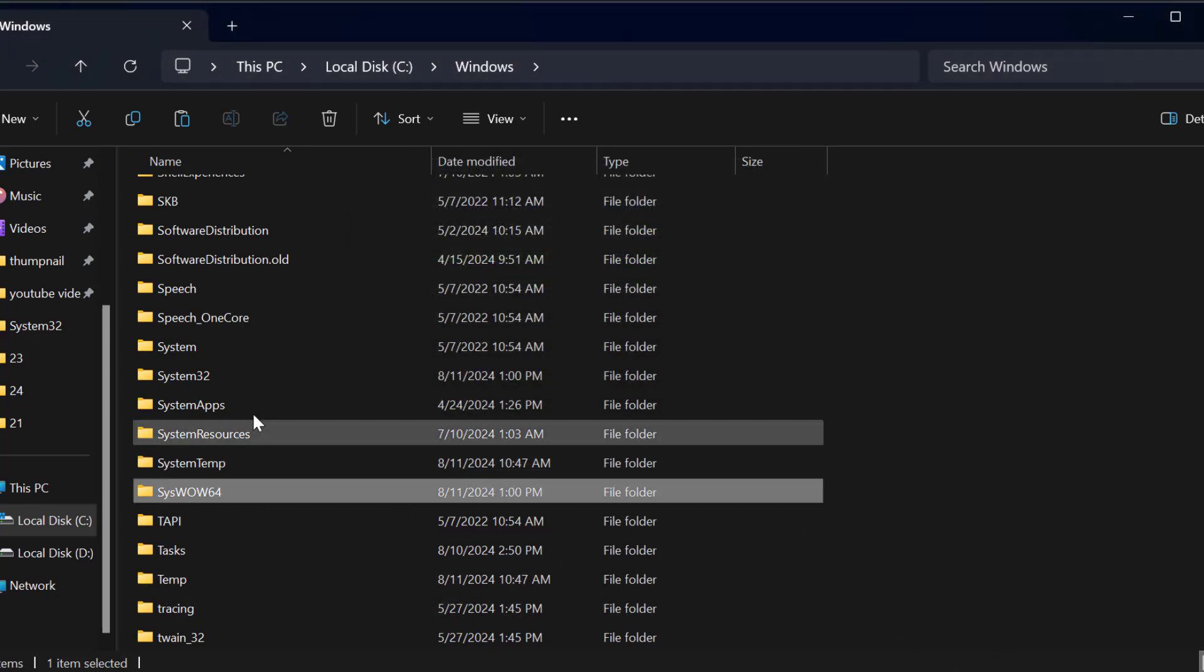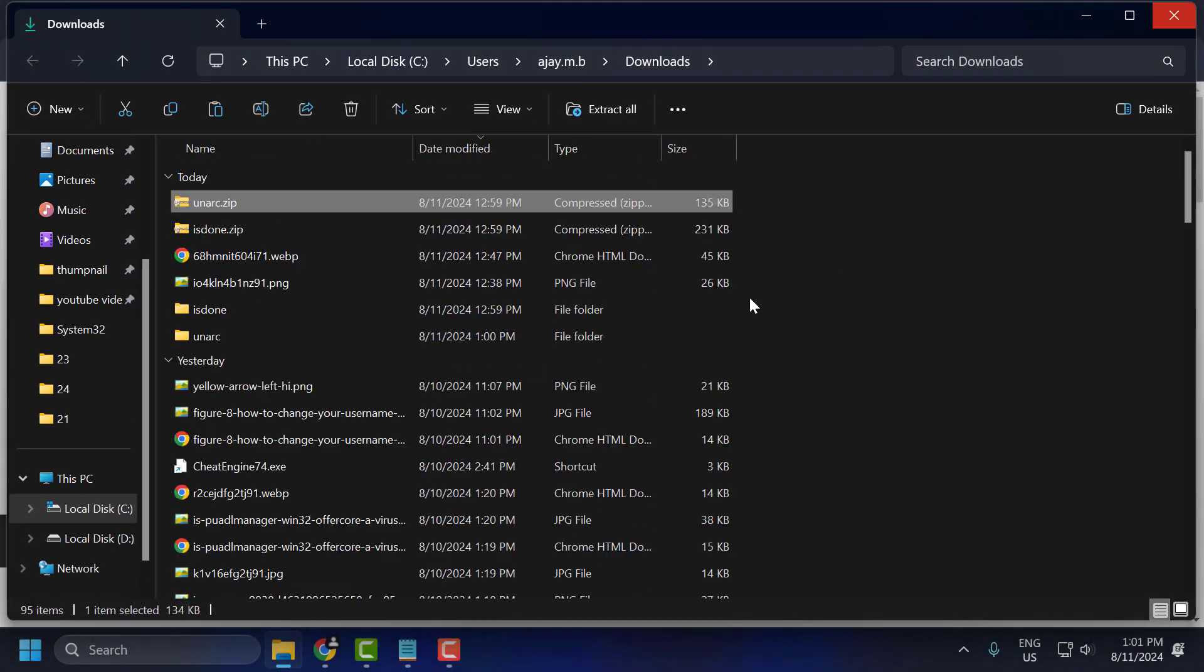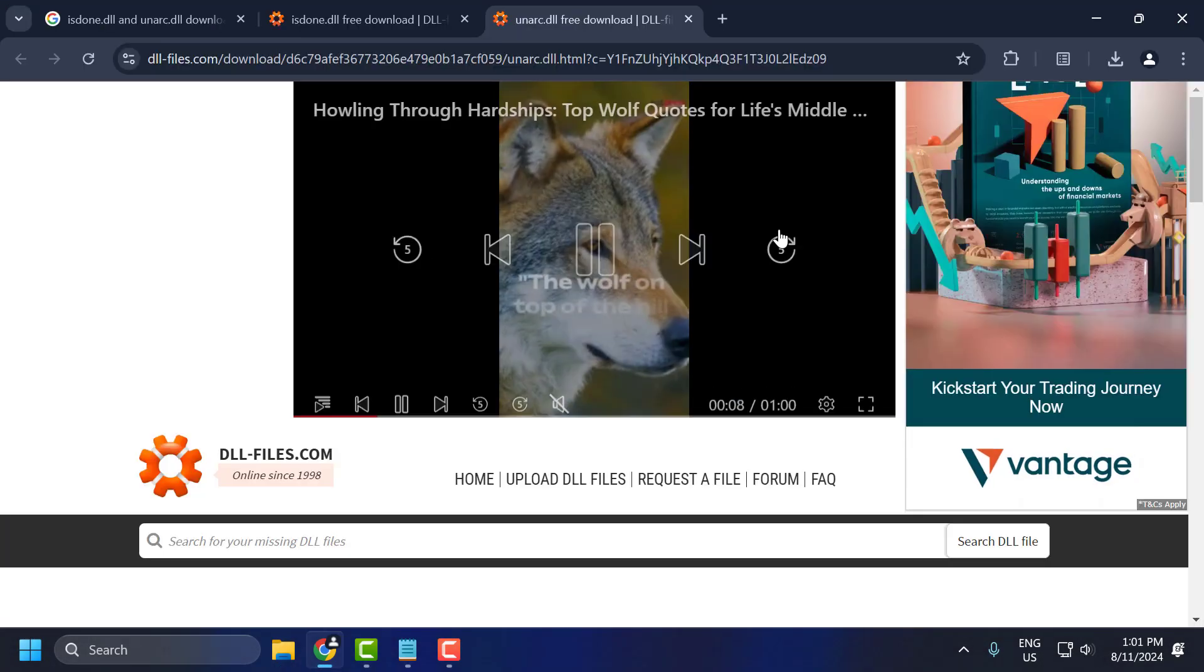After getting done, just close this. Now you will have no issues while installing the games.